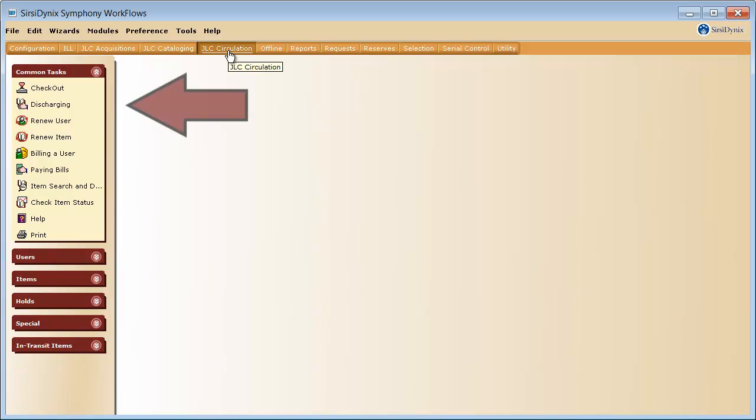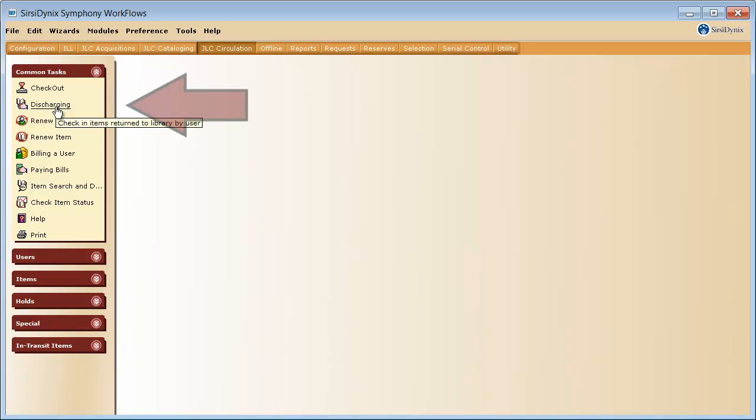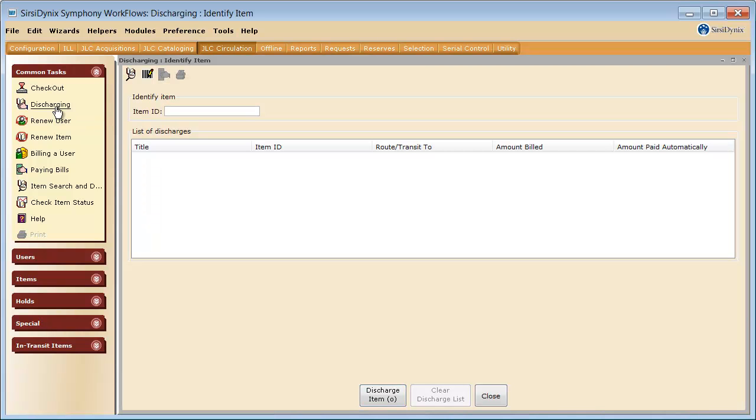Next, under Common Tasks here to the left, select Discharging. Now you are ready to scan your first item.